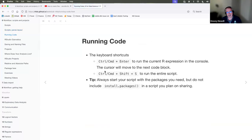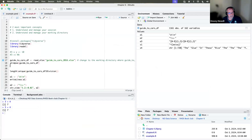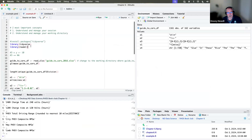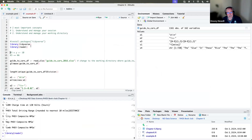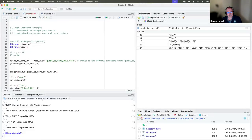When you're in a script, to run code you can put your cursor after a command and hit Command+Enter on a Mac. It'll run whatever command your cursor is at, then the cursor moves to the next block. You can do that one at a time. You can also select a group of commands and hit Command+Enter and it'll run all of those.